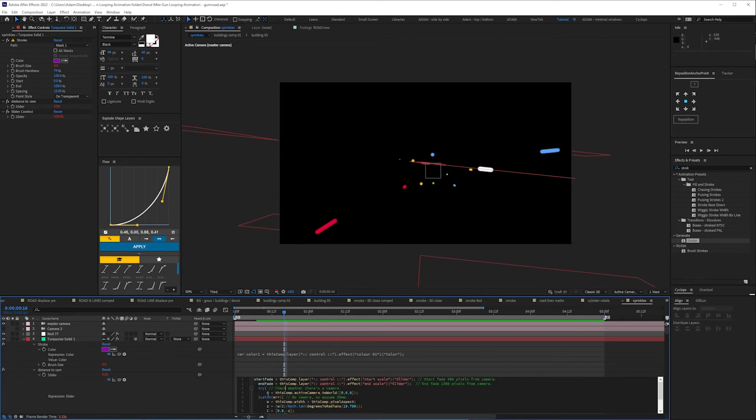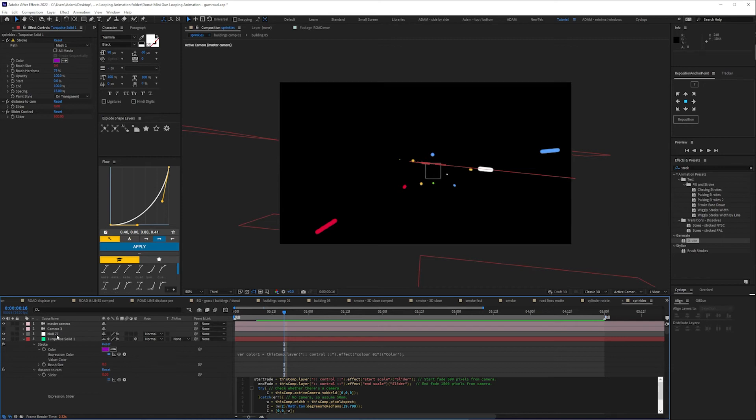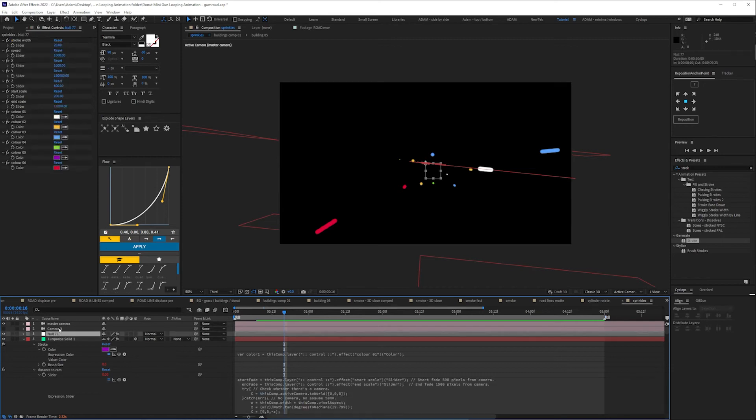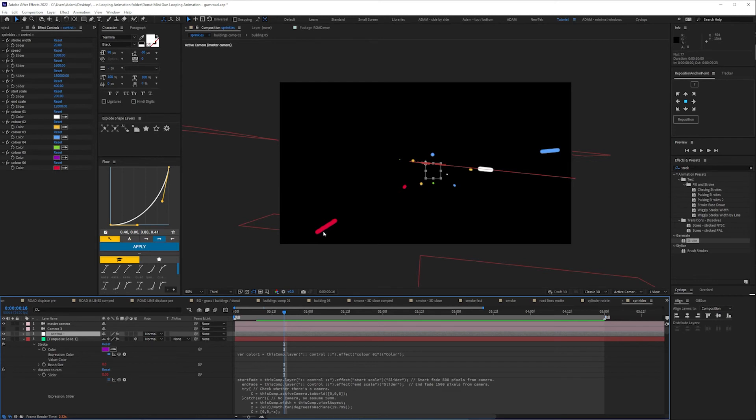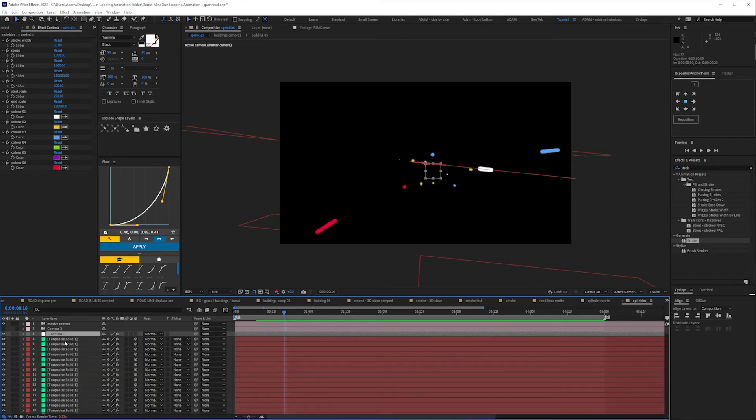But essentially the most important parts of this are the start fade and the end fade so that's when it's going to start to disappear depends on how close the camera is and those are expression linked to here on our control null. So we've got a start scale and end scale so that's basically these values here are just the distance from the camera where so you can see here that's as big as the stroke gets and then they're sort of disappearing off into the distance.